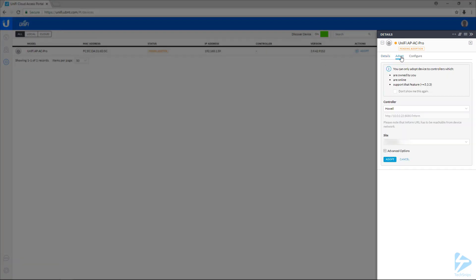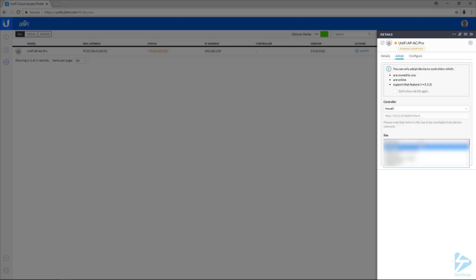Here, if you've got multiple controllers, it'll ask you which one you want. And it's already selected the one I want, my Howell controller. And then if you have multiple sites, it'll ask which site you want under the site option. And here I'm going to select the team. This is my office.